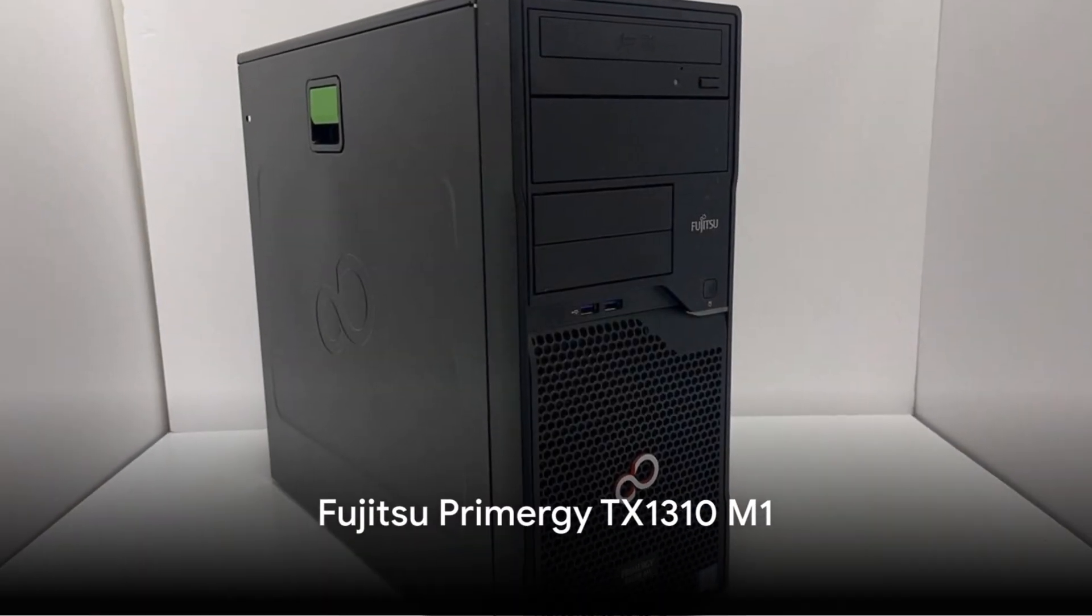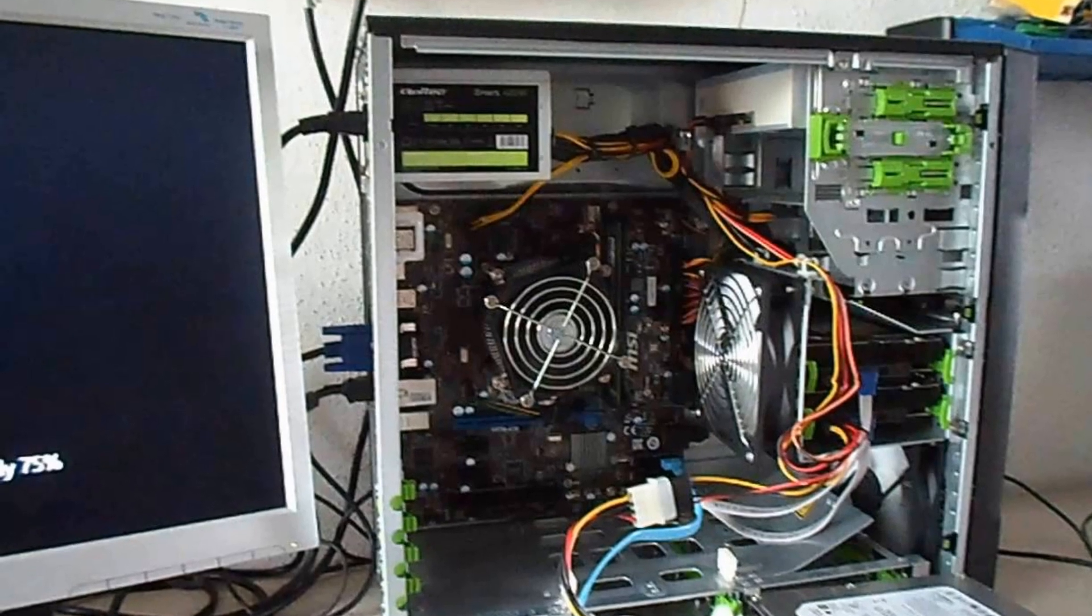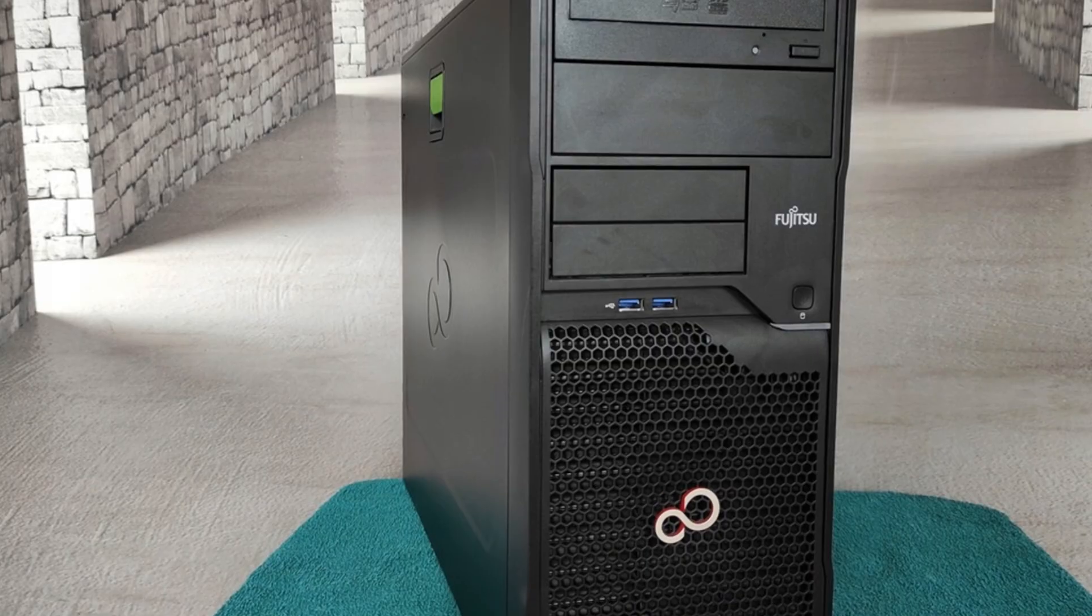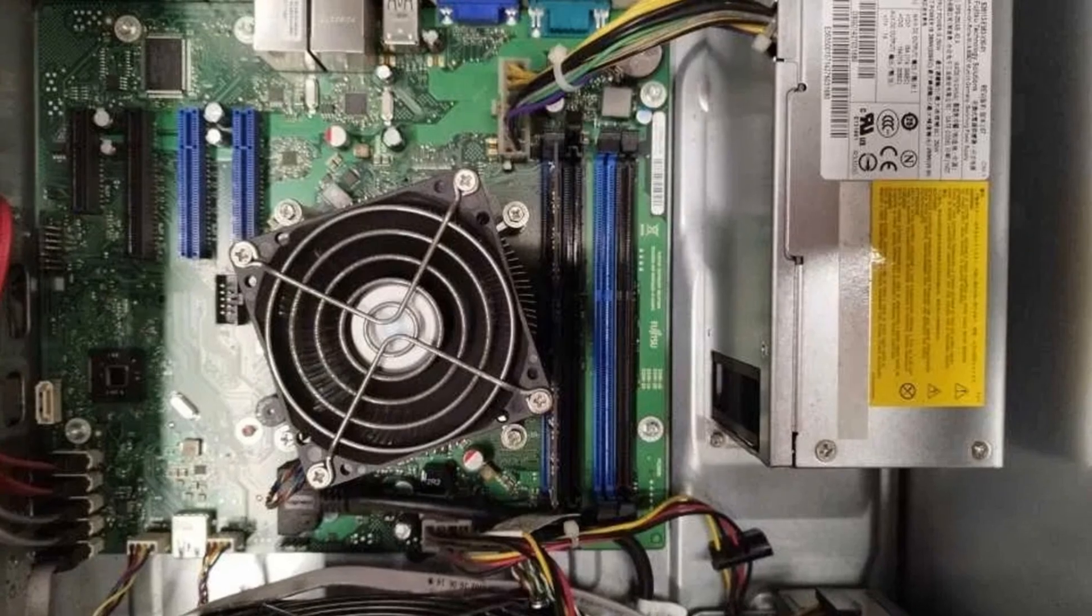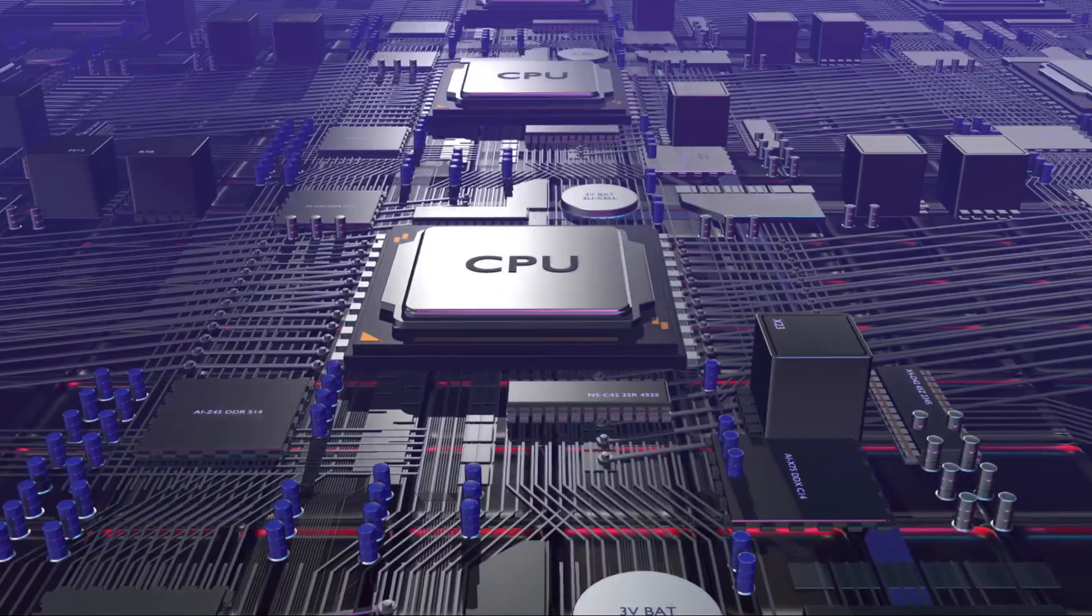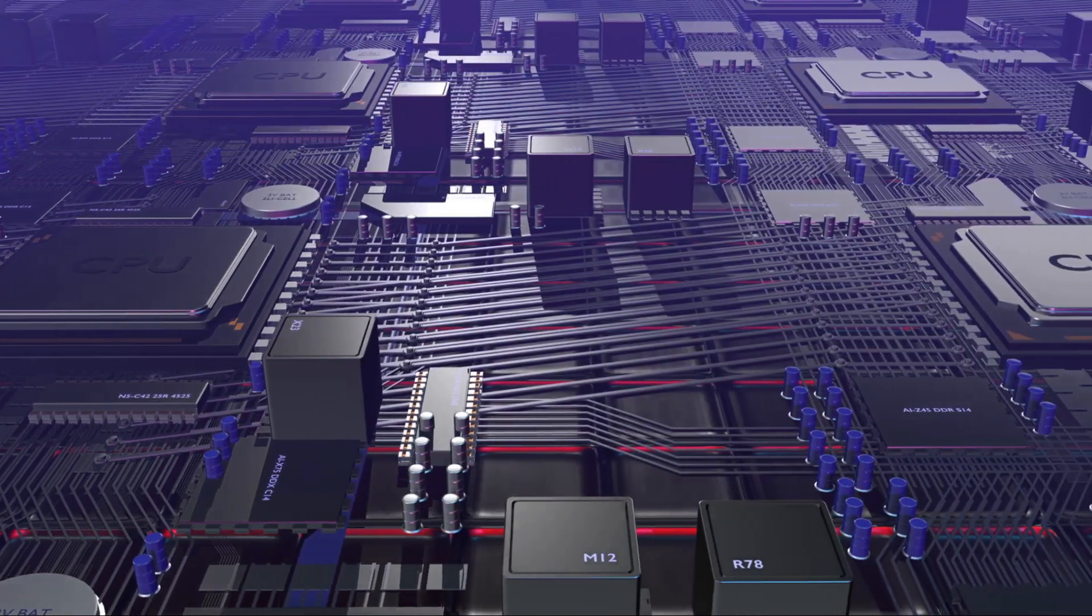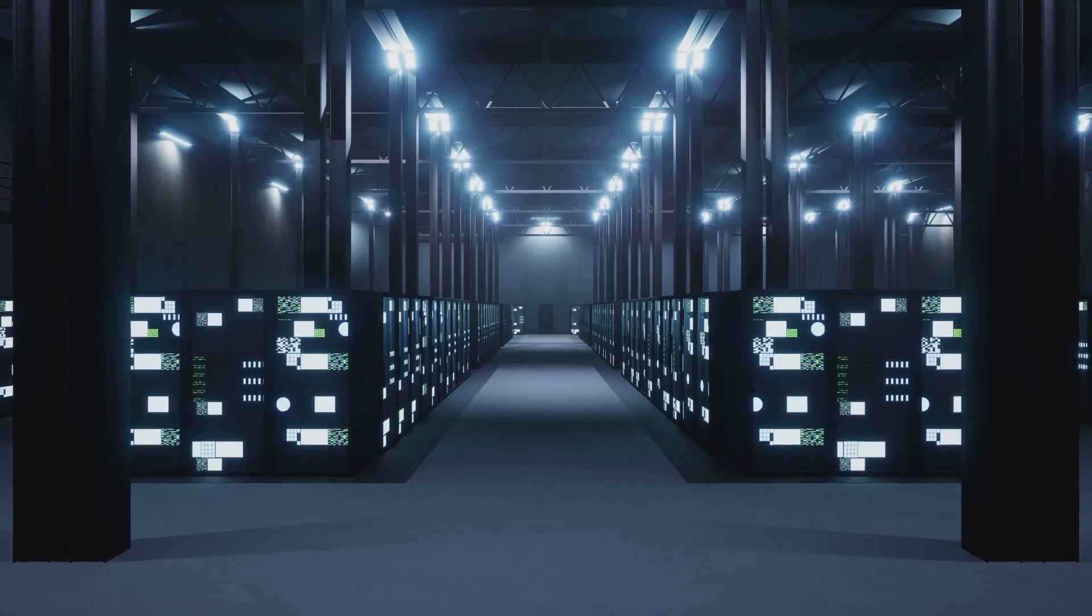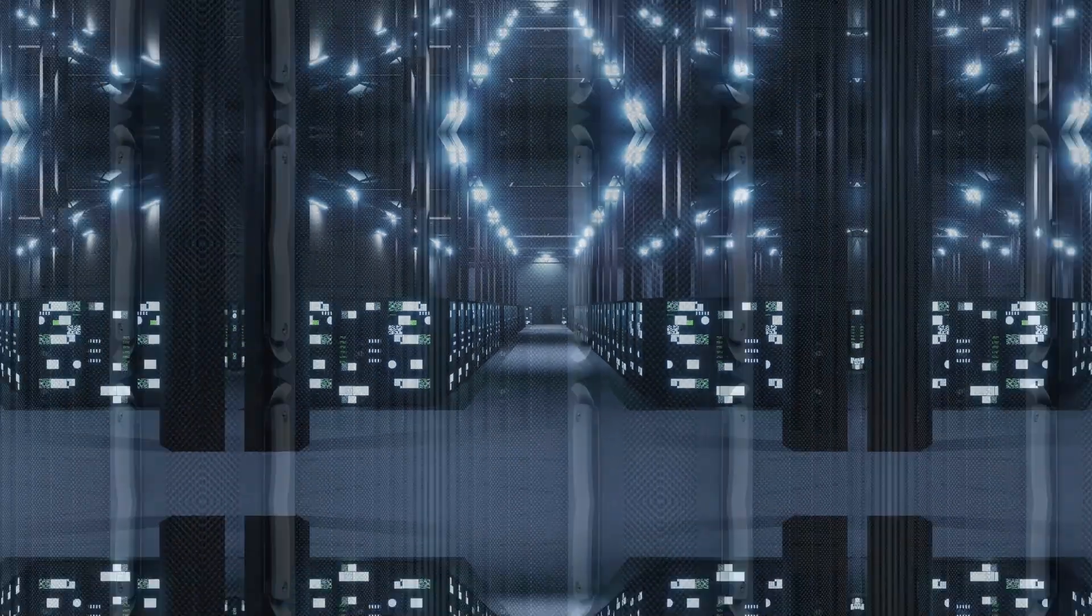At number 5, we have the Fujitsu Primergy TX-1310M1. While Fujitsu may not be the first name you think of for small business servers, its TX-1310 model boasts exceptional reliability and an industry-leading guarantee. Featuring an Intel Xeon E3-1226v3 processor, dual 1TB hard drives, and 16GB of RAM, this server offers RAID configurations and supports up to 32TB of storage.